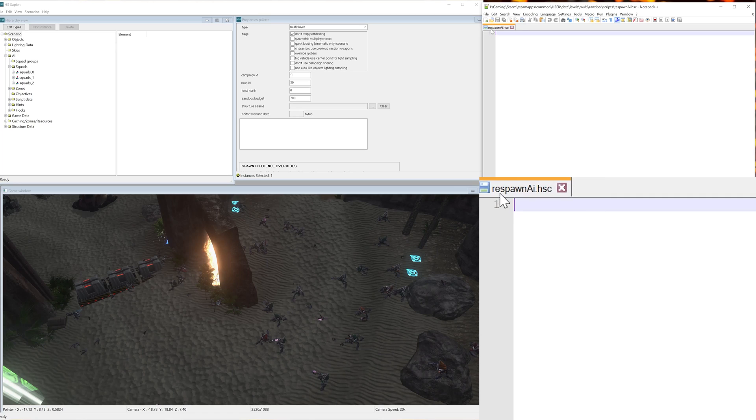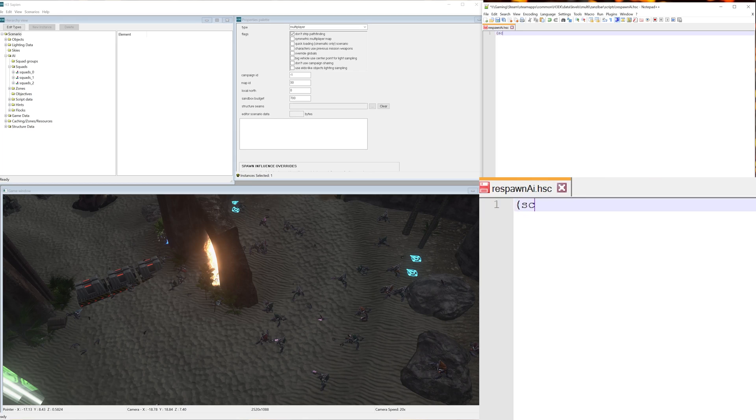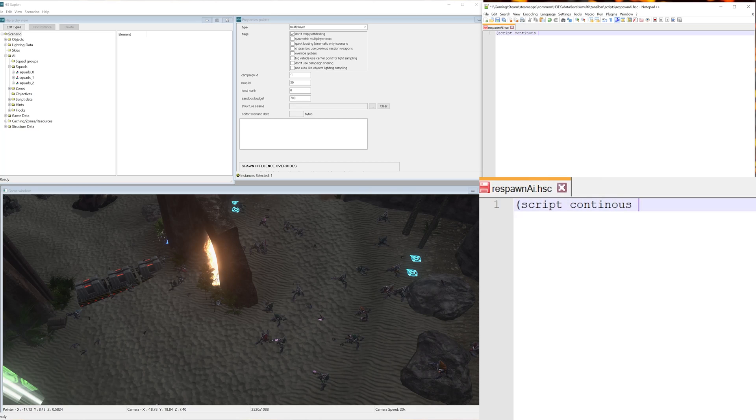So now under our respawn AI script we want to start off by creating an open bracket and typing script continuous space. And now we need to give the script a name, so I'm just going to call it respawn_ai_0.